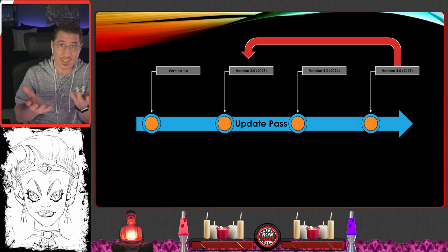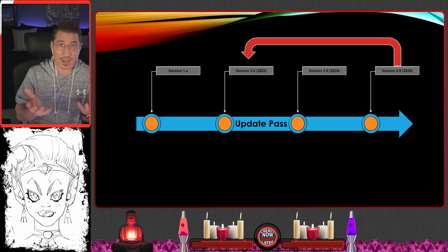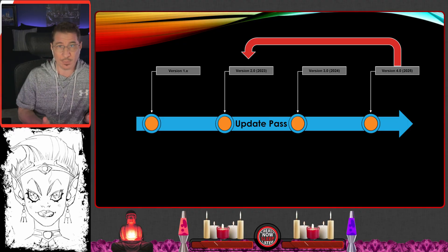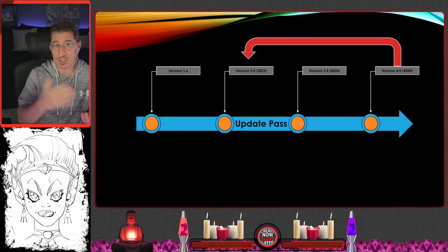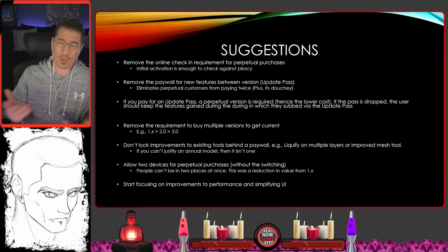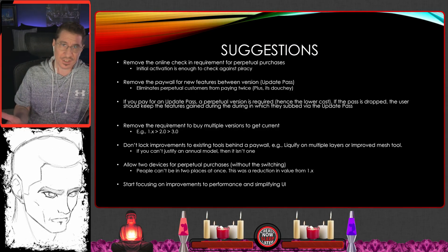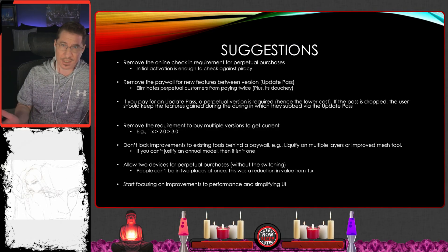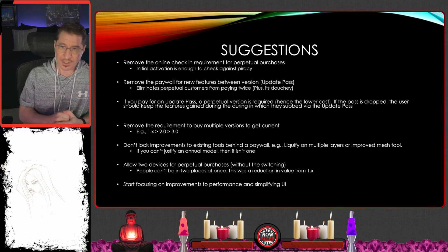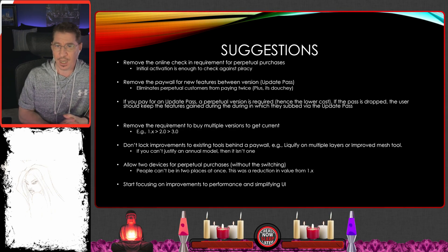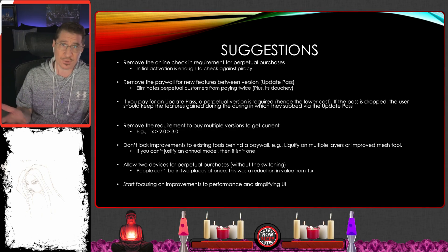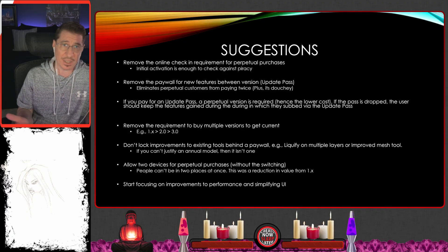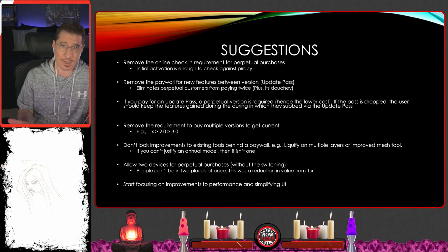When weighing your options, you have to play this game of comparing when you last bought the perpetual version versus just doing the update pass. I wanted to be more positive this time instead of just laying waste to these guys like I did last year. Here are some suggestions I have for Celsys to make this better for everybody.